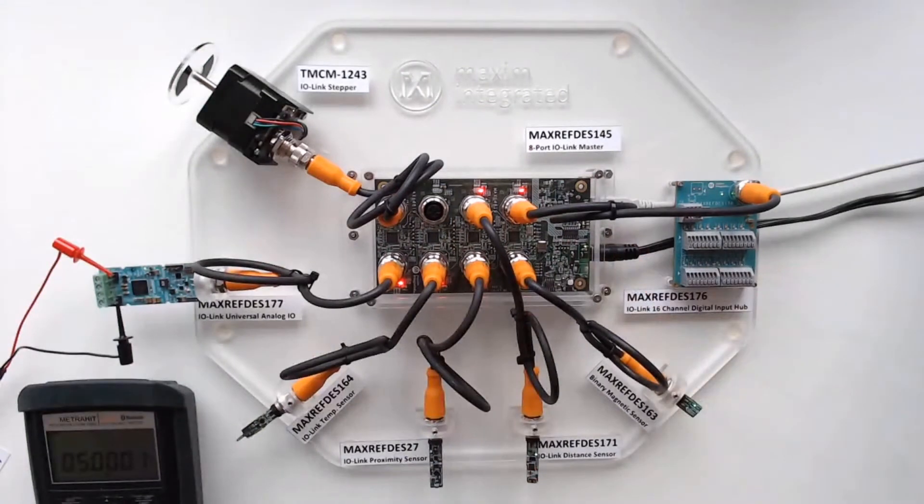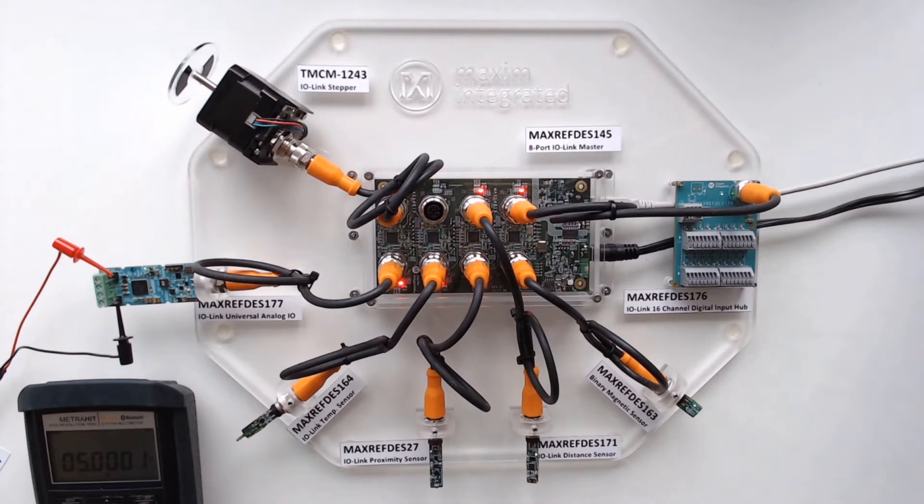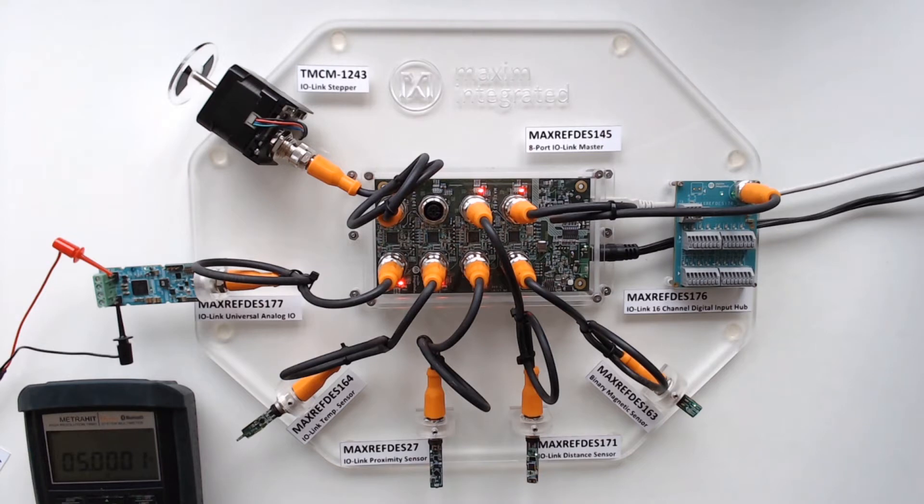So this is our maxreftest 145. This is showcasing an 8-channel IO-Link master. This uses the max14819 dual-channel IO-Link master, which also allows the sensor supply and current limiting for the sensor supply.